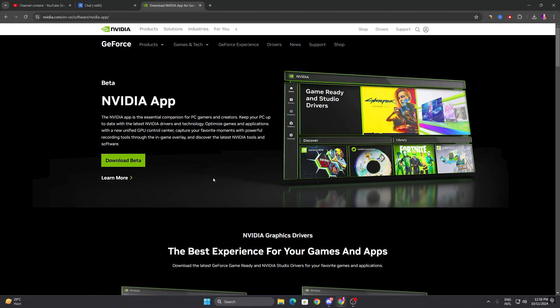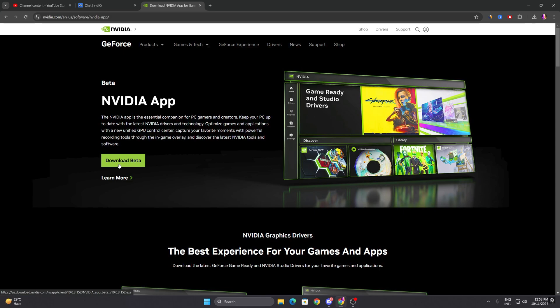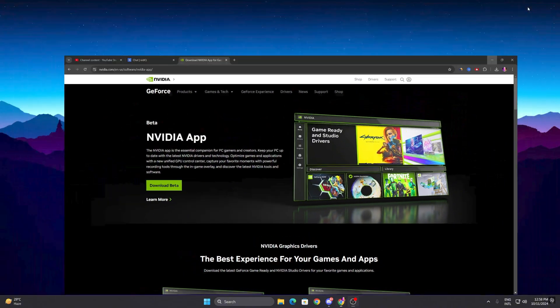In the very first step, you need to download this brand new NVIDIA app on your PC. Click on this download beta variant and you can download this application. You can find the link in the description for downloading this application.